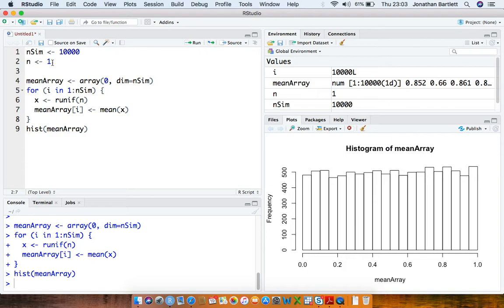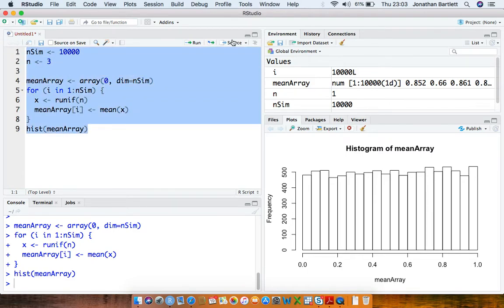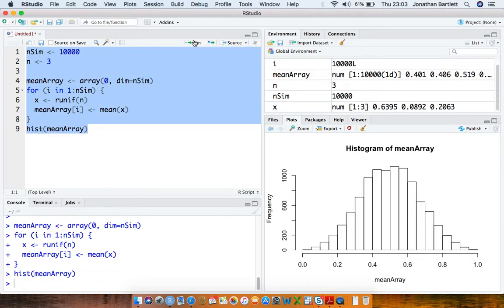Let's increase the sample size up to 3, rerun the code. So immediately, just from going from a sample size of 1 up to 3, we can see quite a dramatic change in the repeated sampling distribution of the sample mean.